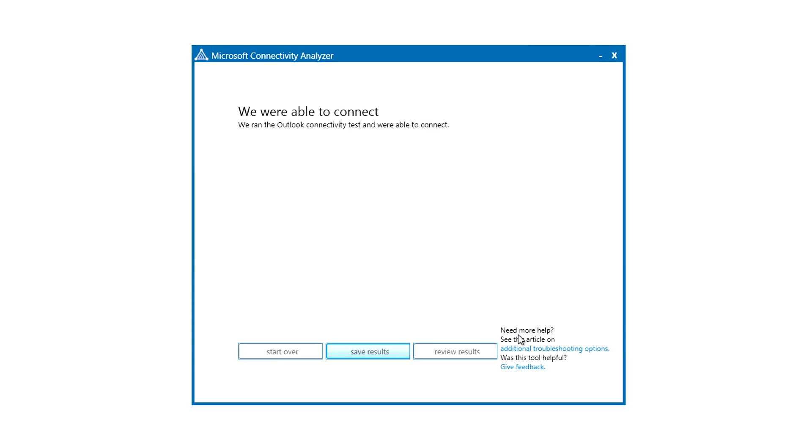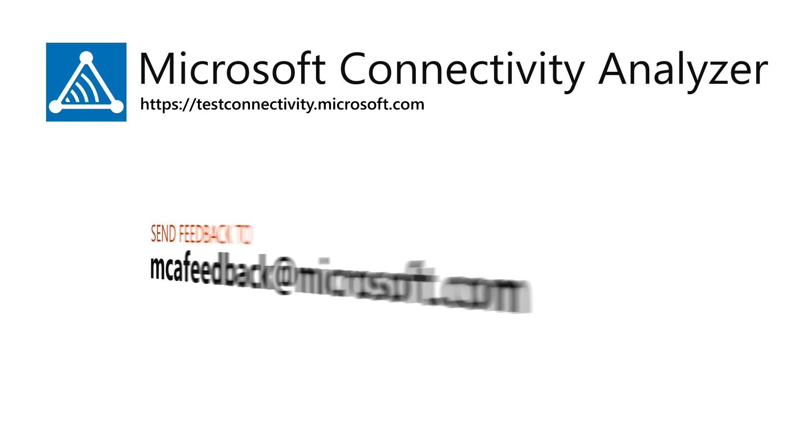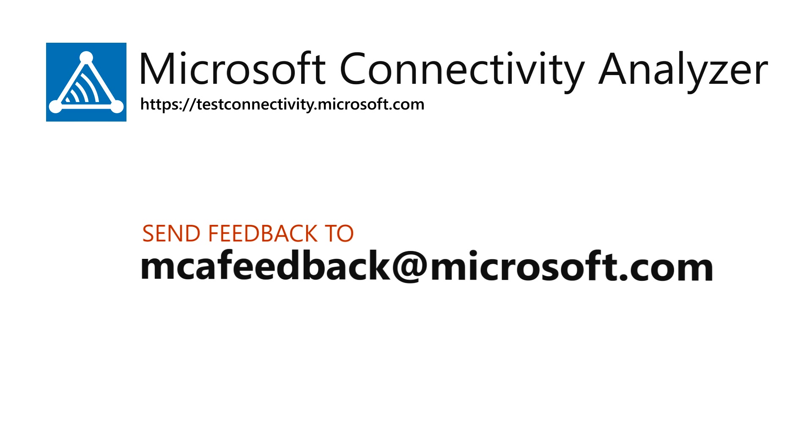So that's the Microsoft Connectivity Analyzer tool. We have plans to continue adding new tests and features in the future. Please continue to send us feedback on the tool. We are definitely listening.